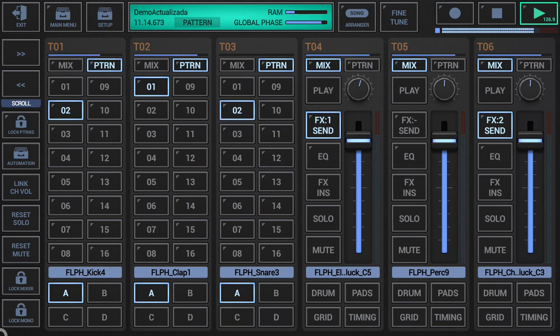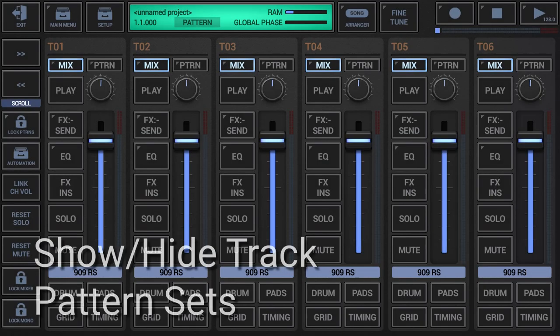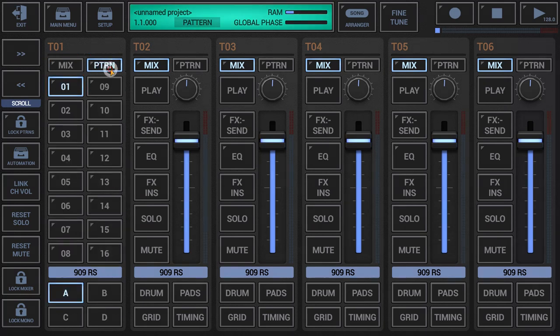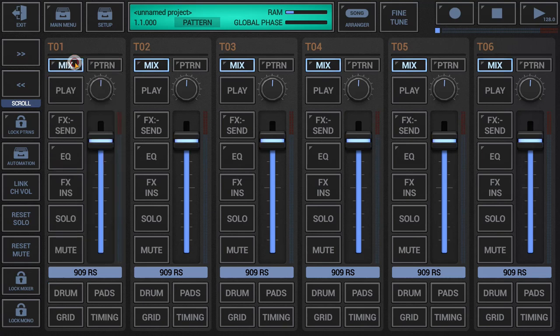We shall see all these details in greater depth later on. To switch between channel strip and pattern set of one particular track, simply press the mix or pattern button on top of the mixer channel. To switch all your tracks at once, long press mix or pattern instead.